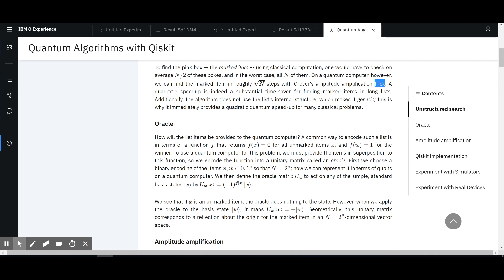To use a quantum computer for this problem, we must provide items in a superposition to this function, so we encode the function into a unitary matrix called an Oracle. Basically that's also what's happening in other algorithms — they call it an Oracle. You encode the function in the Oracle and that's kind of your list, so to say.